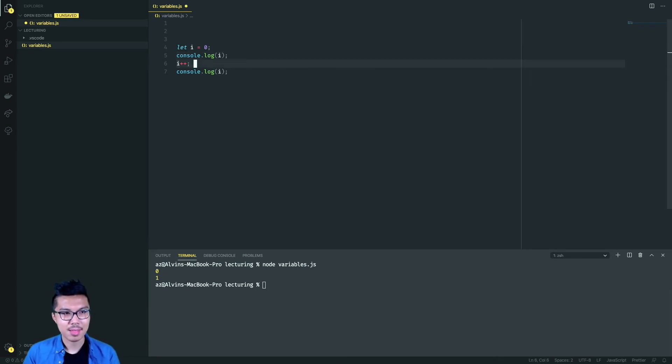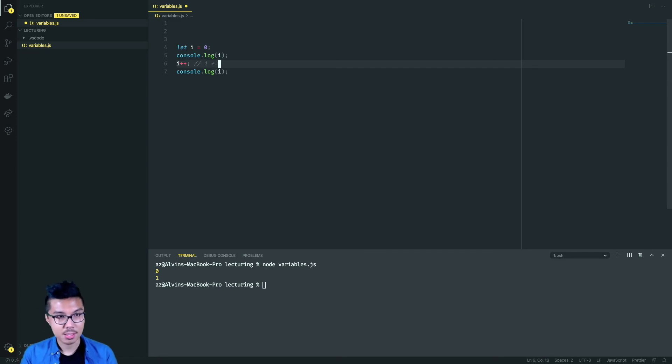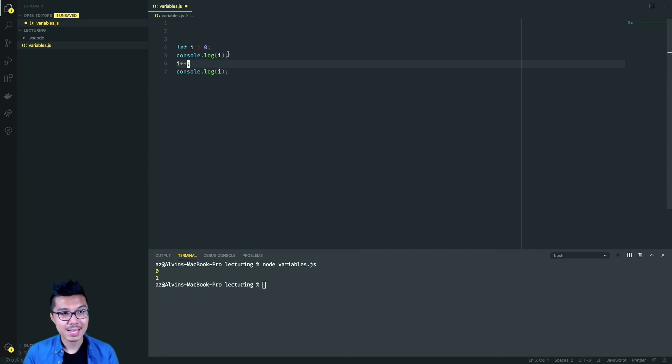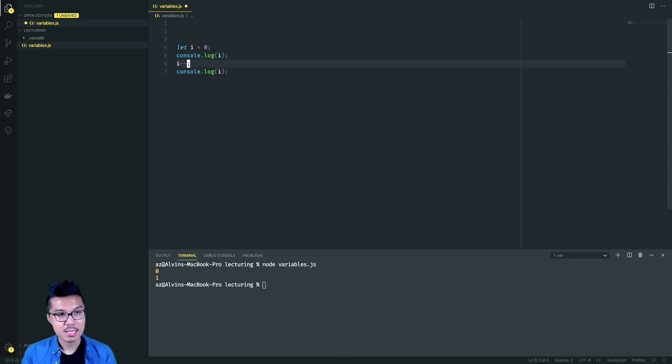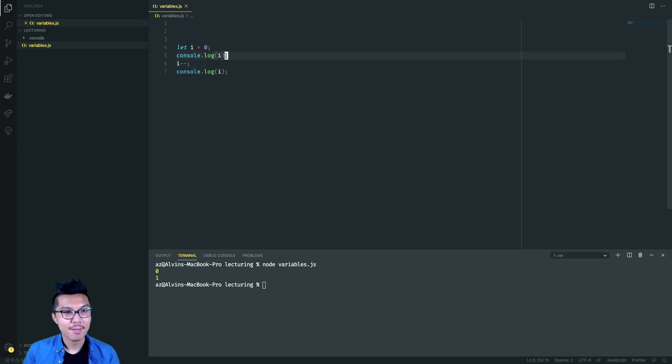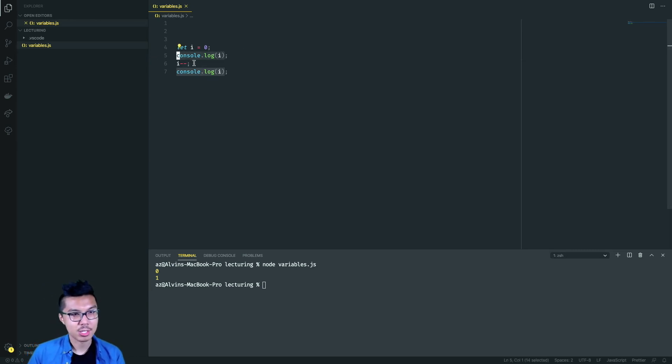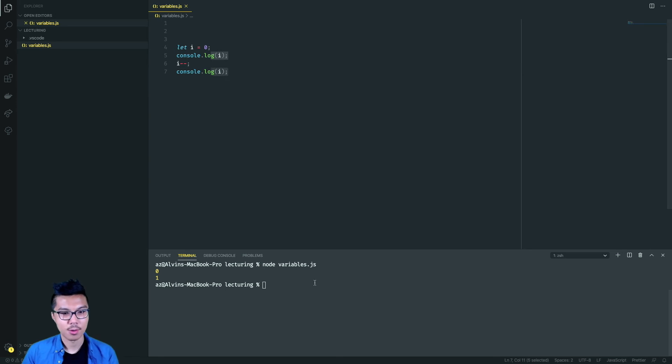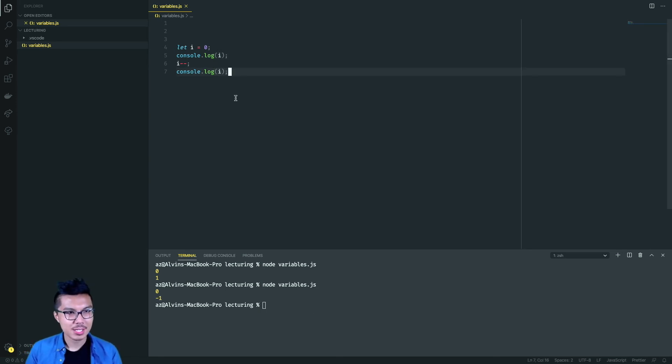And it really does the same thing as if we did i plus equals one. There is also a decrement operation. So if you do i minus minus, now on line five, i starts at zero, we decrease it by one. Now it's negative one over here.